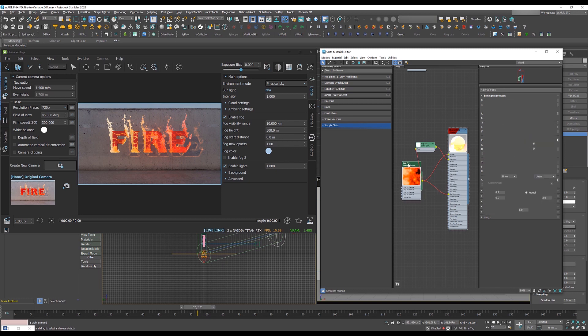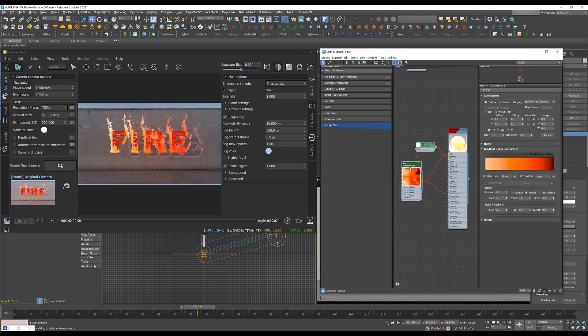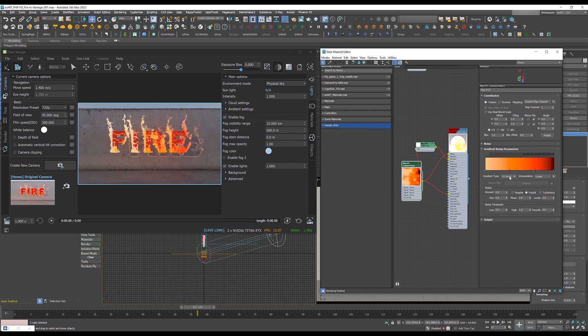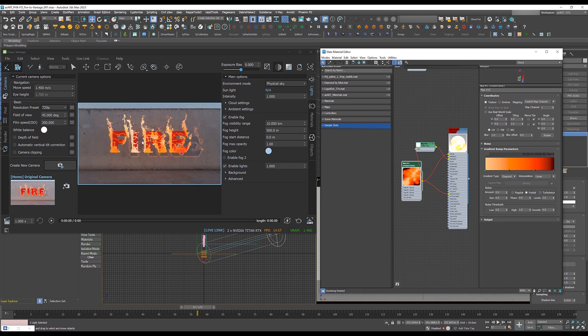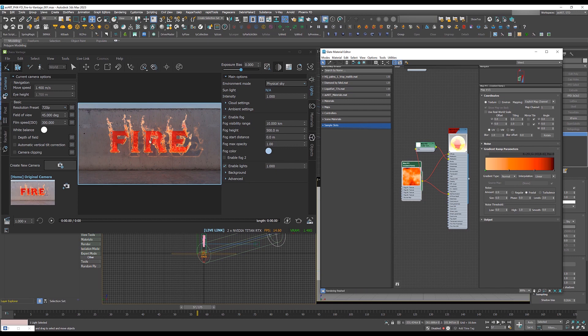Now the look of the flames can be changed by changing this gradient type. So we have four corner, for example, and we have box. You can change it to different stuff depends on what you're working on. But in this case, I just found out that normal is actually doing a pretty good job here. So I set the gradient type to normal.